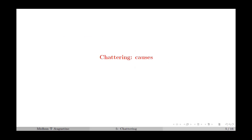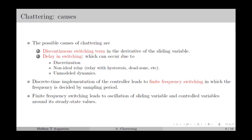Next we move on to the causes of Chattering. The possible causes are the presence of discontinuity in the derivative of the sliding variable and the delay in switching. In general, a delay in switching can occur due to reasons such as discretization or discrete-time implementation of the SMC controller, a non-ideal relay which basically means a relay with hysteresis or dead zone, and unmodeled dynamics such as unmodeled actuator or sensor dynamics.